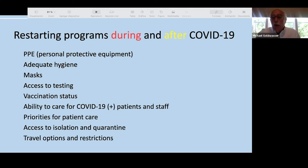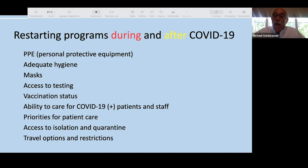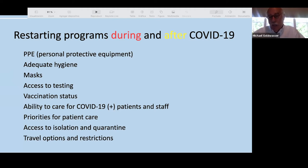To provide safety for restarting our programs, we ensured certain things were available: adequate personal protective equipment, adequate hygiene supplies, masks of appropriate size — in high-resource countries we'd want N95 masks for everyone. We also assessed access to testing, vaccination status of the community and healthcare workers, the ability to care for patients who test positive, and whether facilities were available. We needed to determine what care priorities were appropriate as we restart programs, and whether we had the ability to quarantine or isolate staff and patients if they became positive.